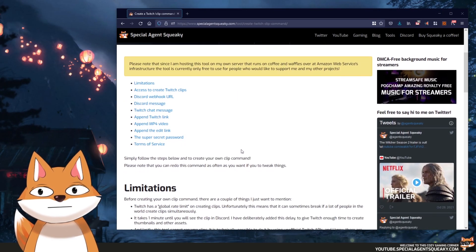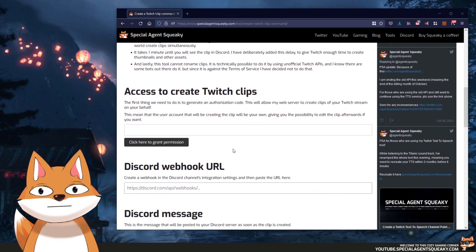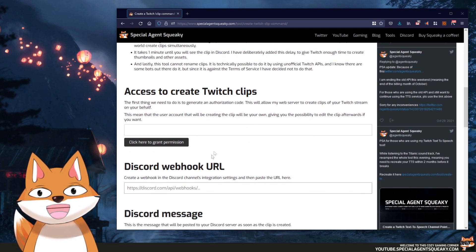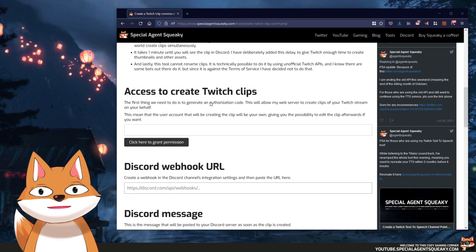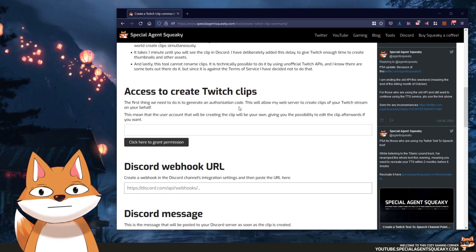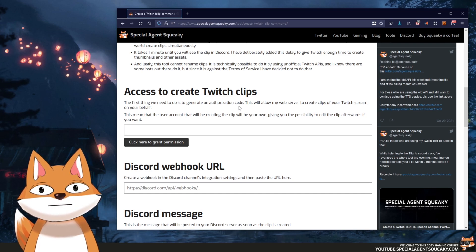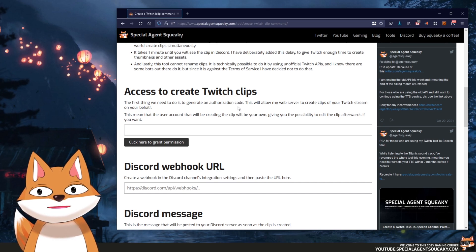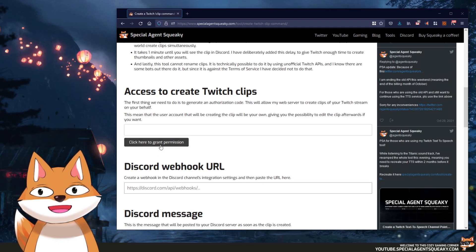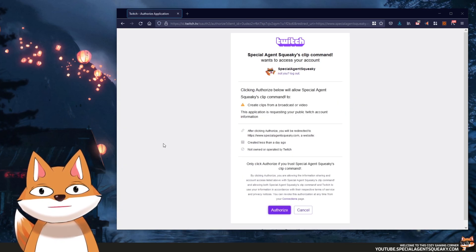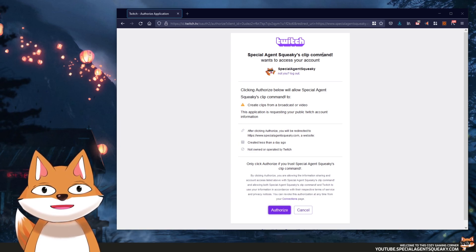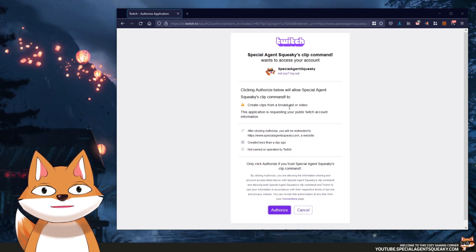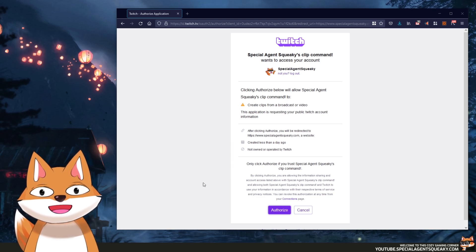The first thing we need to do is give my web server permission to create Twitch clips on your behalf. We need to generate something called an authorization code — this gives my web server permission to create clips, but it will be your user account creating the clip, so you'll have full control. We click the button here — 'click here to grant permission' — we get redirected to Twitch, which says the app wants to access your account to create clips from broadcast or video. That's the only permission required, so let's authorize this. We then get redirected back to the website with the authorization code filled in.